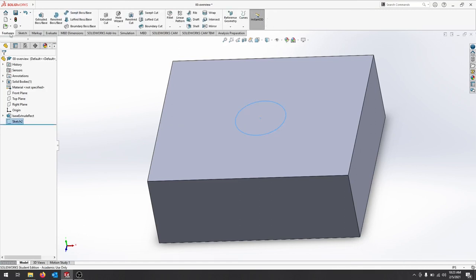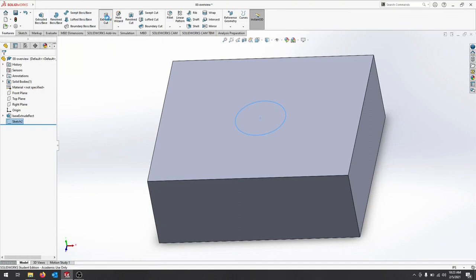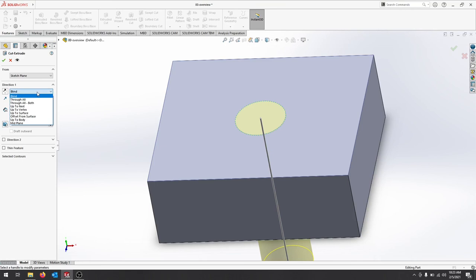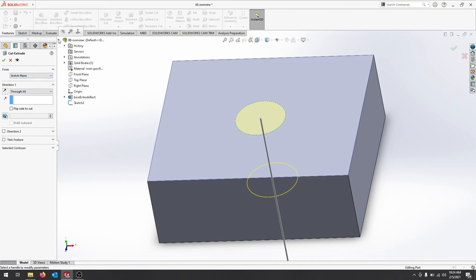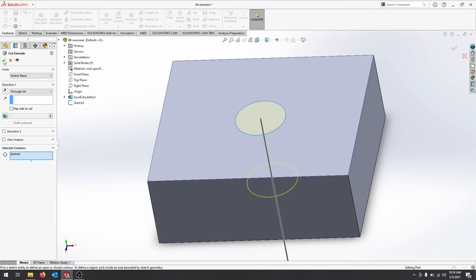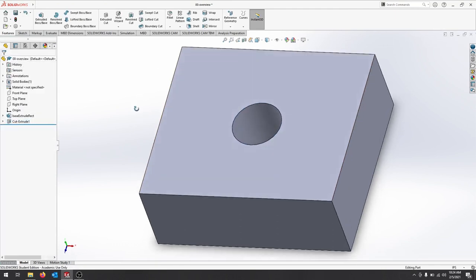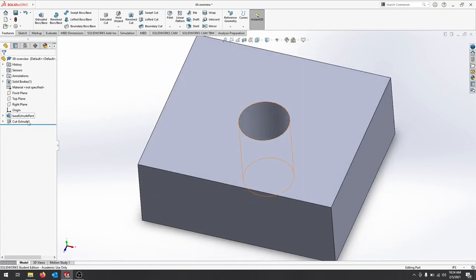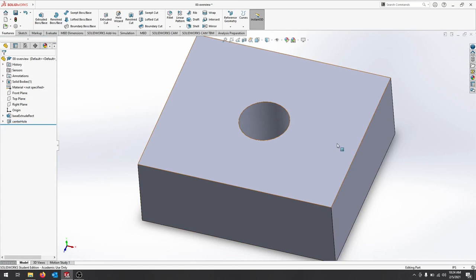We'll click features, and instead of doing an extruded boss base, we're going to do an extruded cut. This extruded cut is going to go through our whole part, so instead of selecting blind, I'll click the down menu, hit through all. I don't need a number, and it already selected my sketch. Remember, if it didn't select yours, you can go down and select your sketch, or you can click the contour here and make sure that you click the right area. I'll hit the green check, and now I should have just placed a hole through the part. I will rename this, and I've completed that basic part.